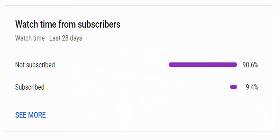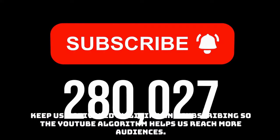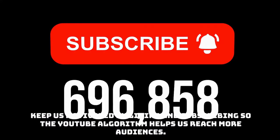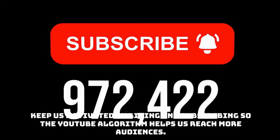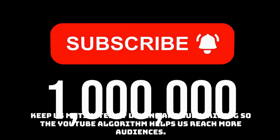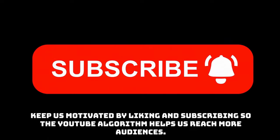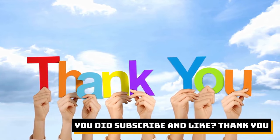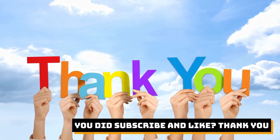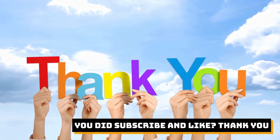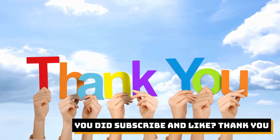We see you are watching our videos, but 90% are not yet subscribed. We've put a lot of efforts creating these videos for you free. Keep us motivated by liking and subscribing. So, YouTube algorithm will also help us reach more audience. So, did you subscribe and like? Thank you.